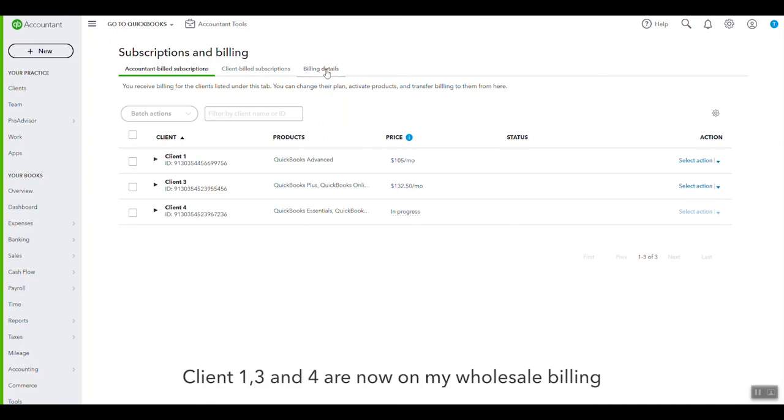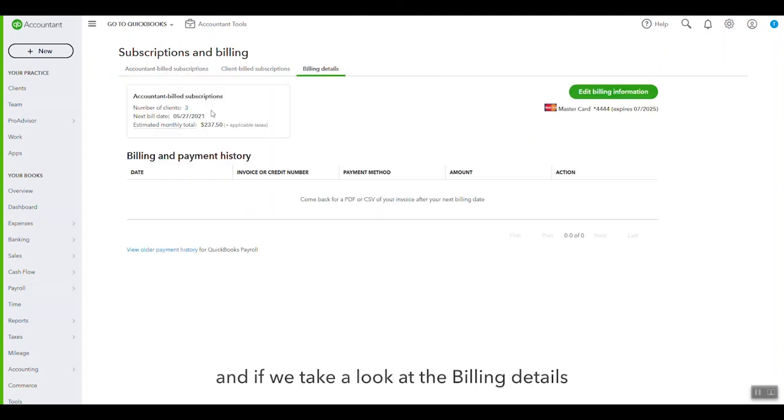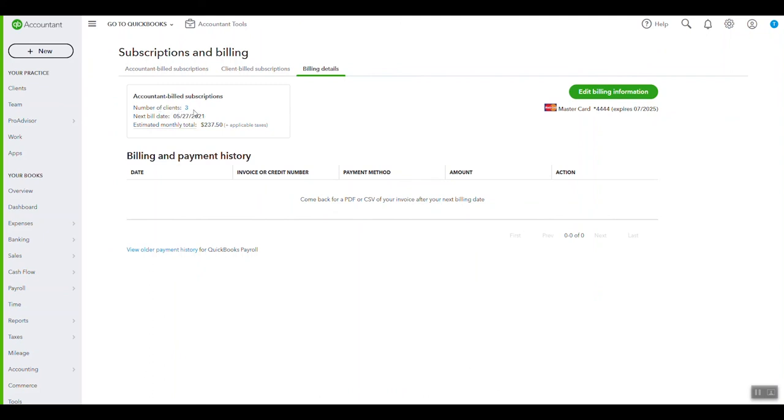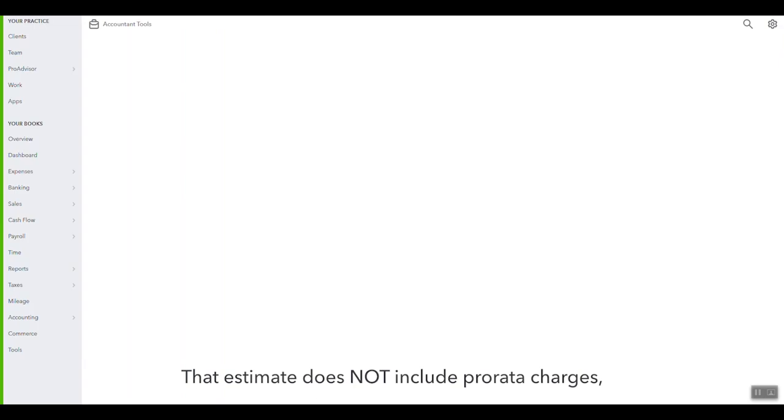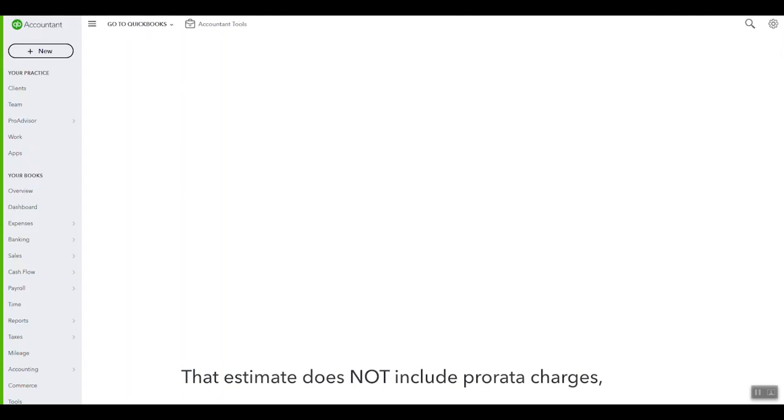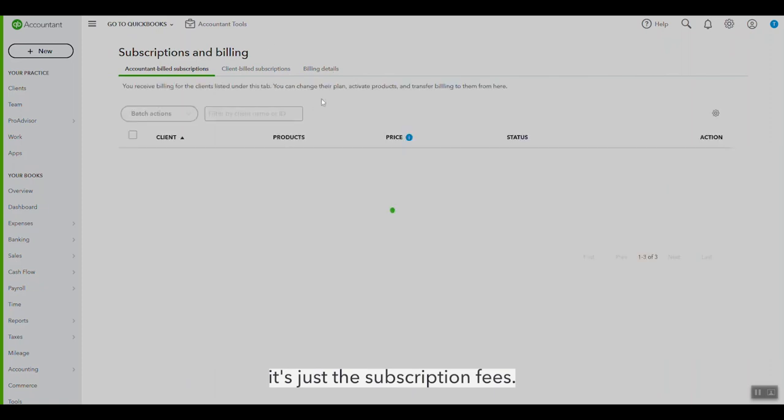And so as you can see, Client 1, 3, and 4 are now on my wholesale billing. And if we take a look at the billing details, we can see three clients, my next bill date, and an estimate, which is not yet updated. Let's just give that a refresh again. And again, that estimate does not include the pro rata charges. So it's just the subscription fees.